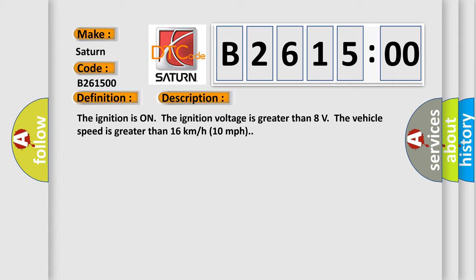The ignition is on, the ignition voltage is greater than 8 volts. The vehicle speed is greater than 16 kilometers per hour, 10 miles per hour.